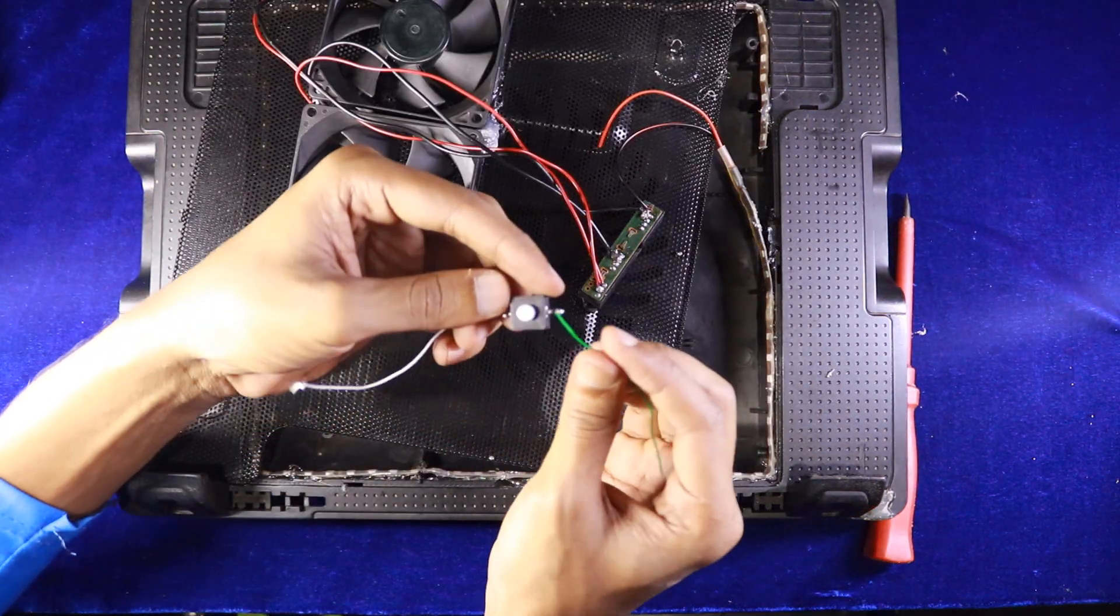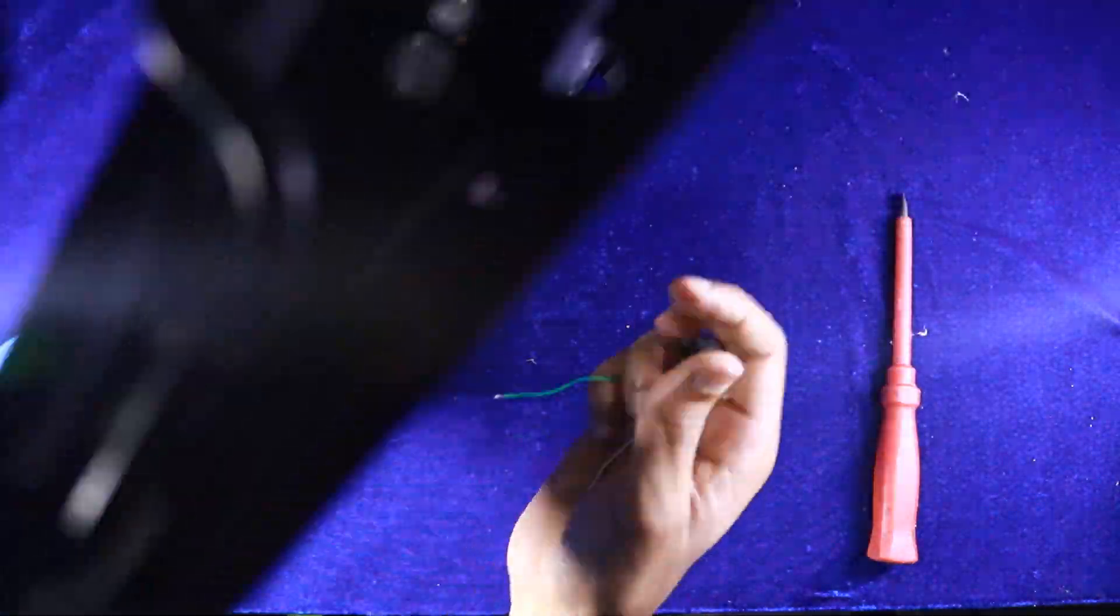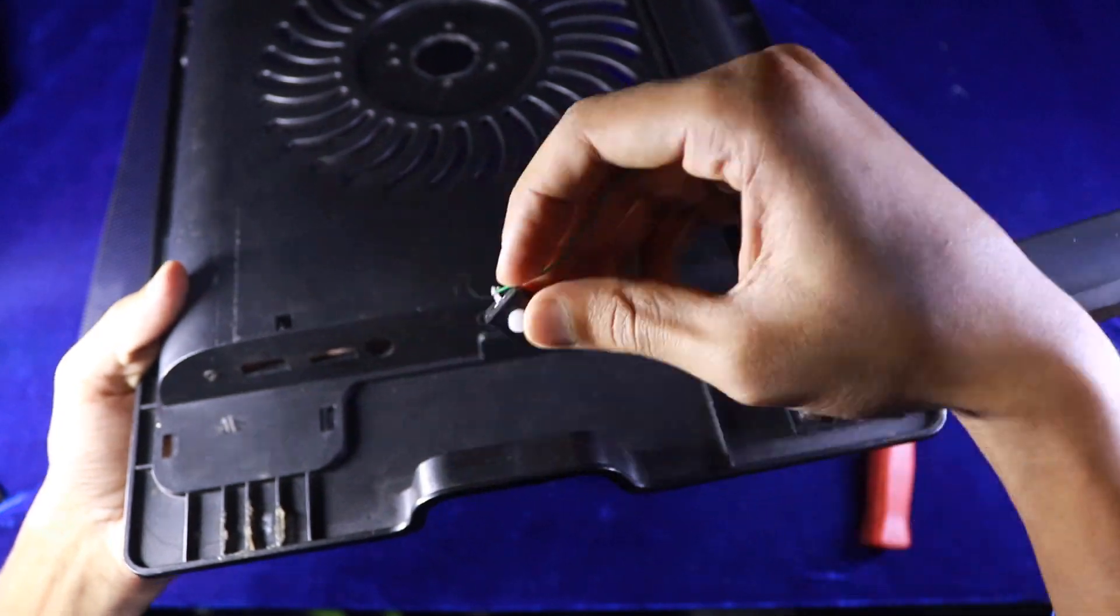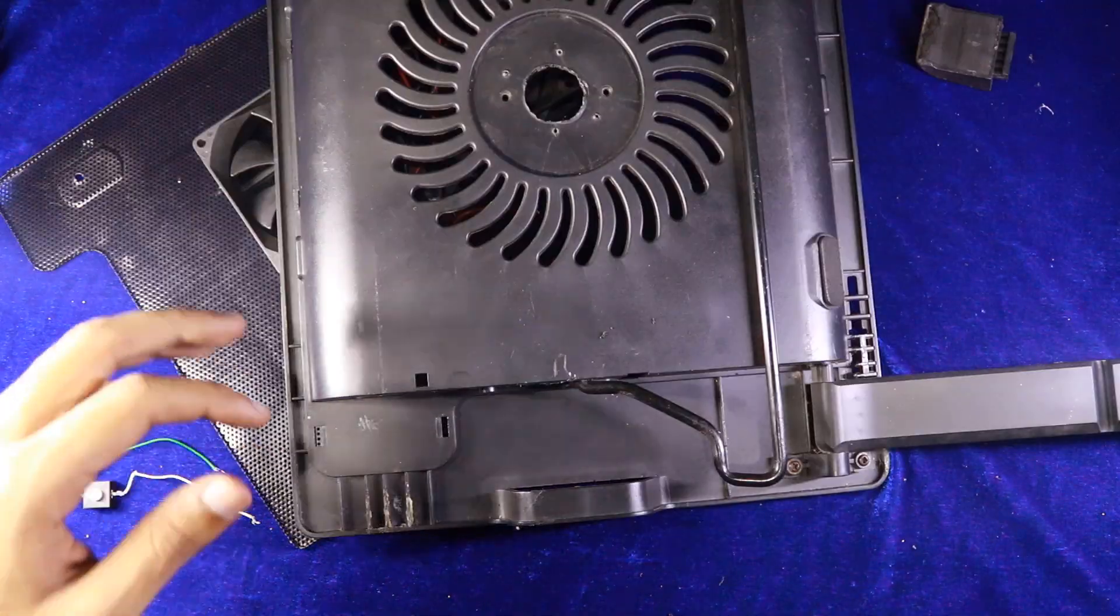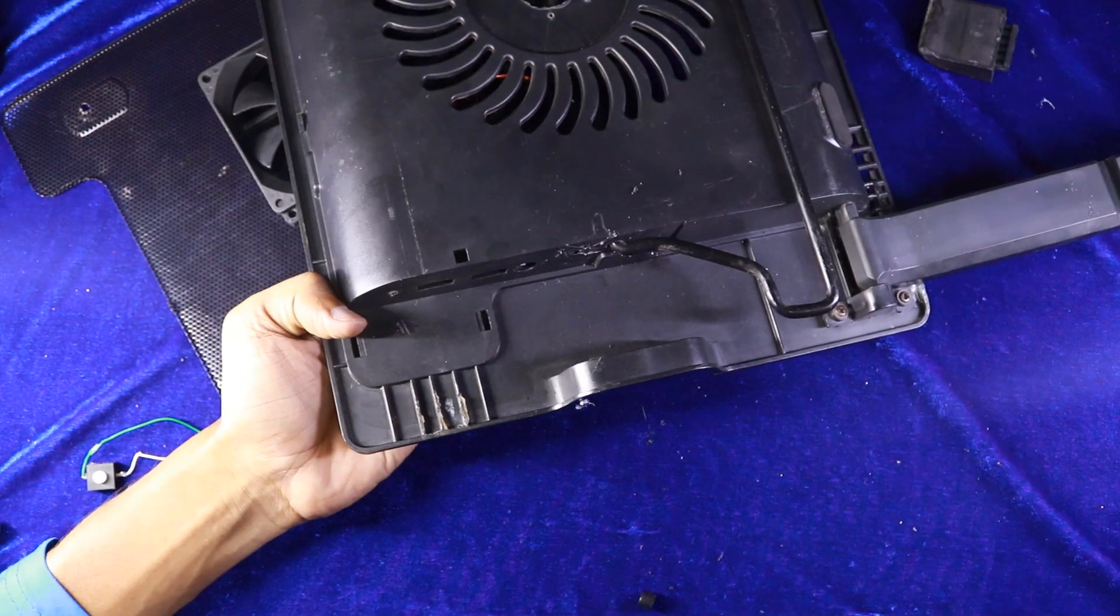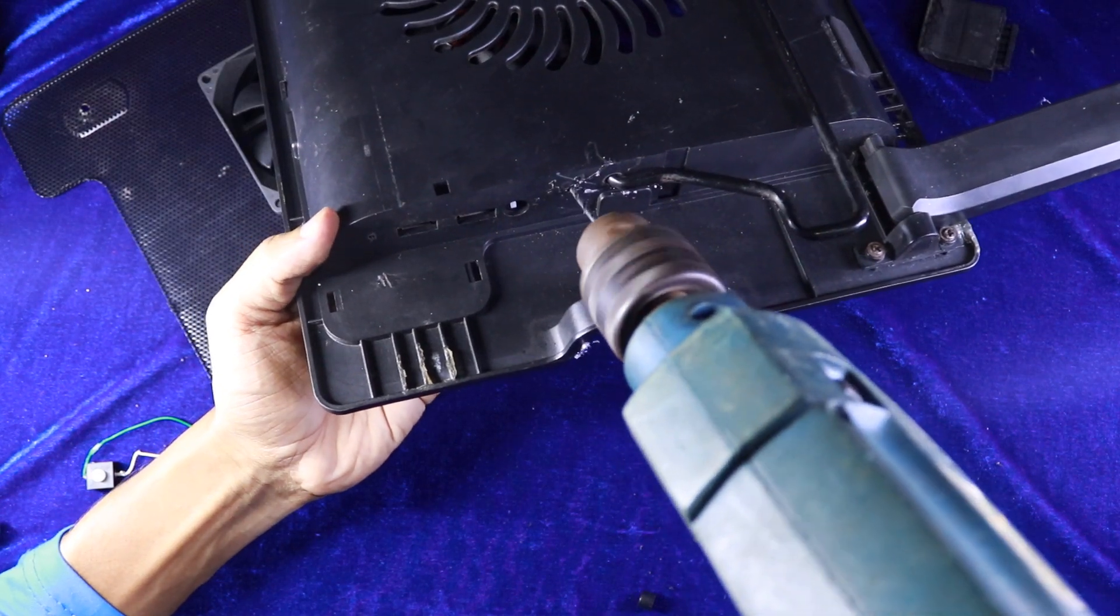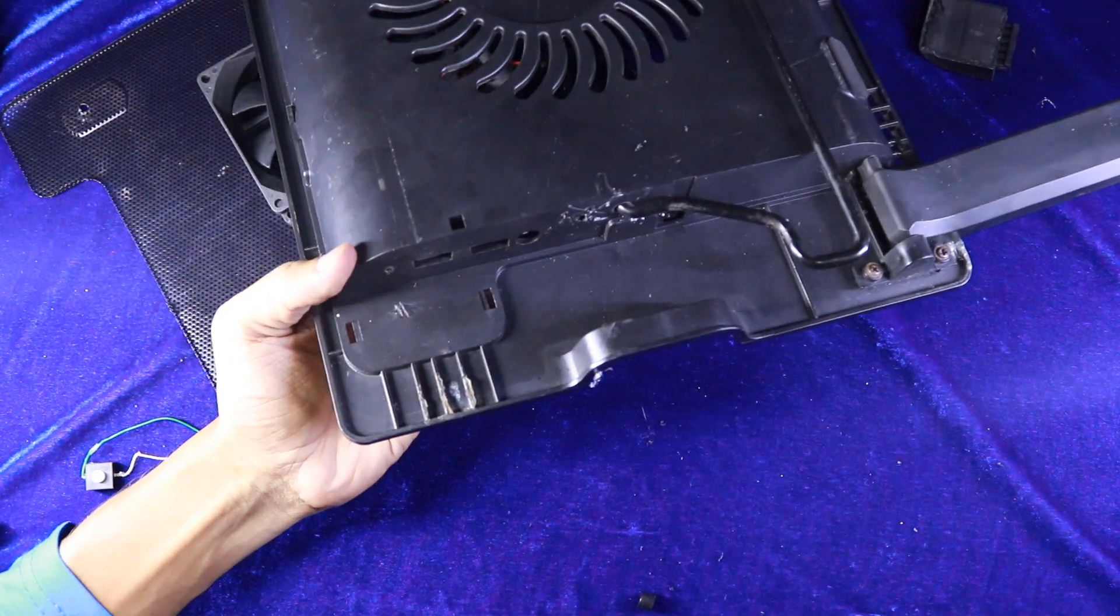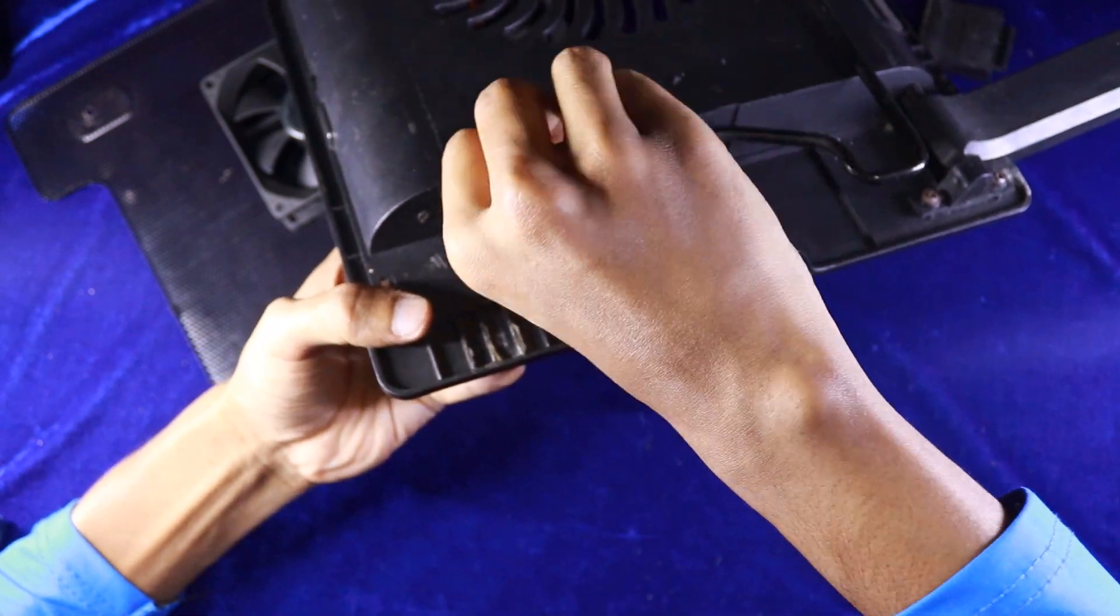You need a switch for the LED light. I'm just joining the switch right here beside another switch. So I'm going to drill it. After drilling, I'm joining the switch.